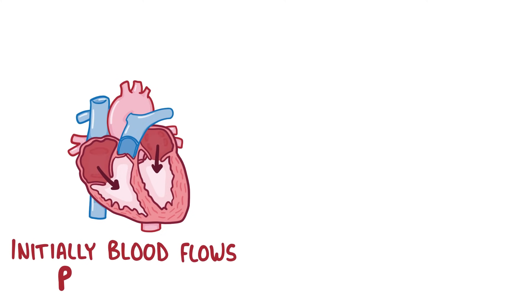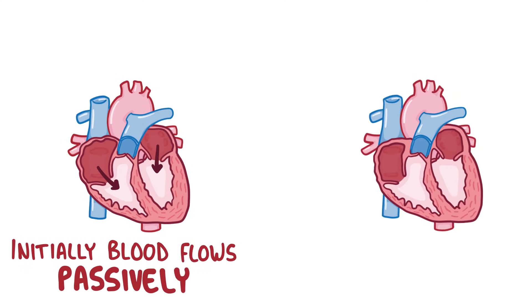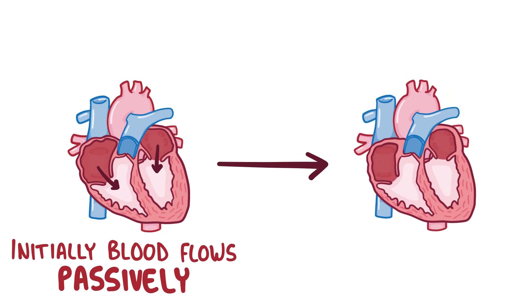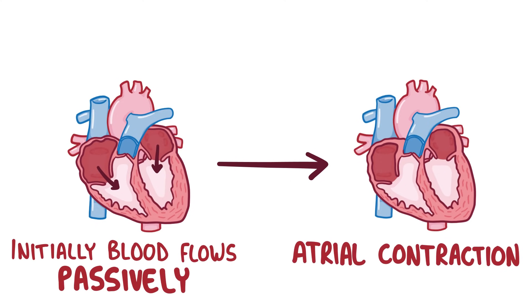Initially, the blood flows passively into the ventricles, but near the end when there's just a bit left, there's an atrial contraction that gives the blood an extra hard push to help get it out.